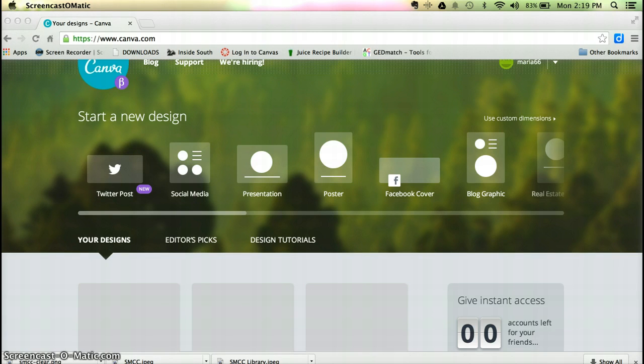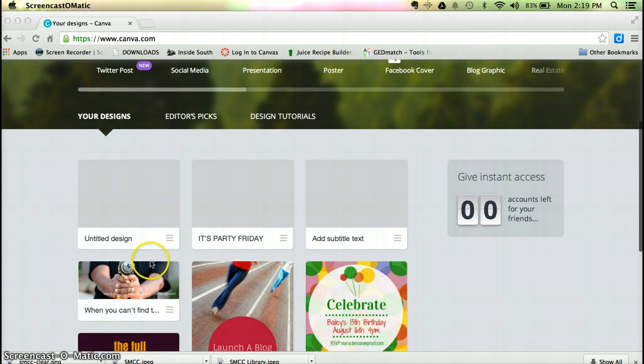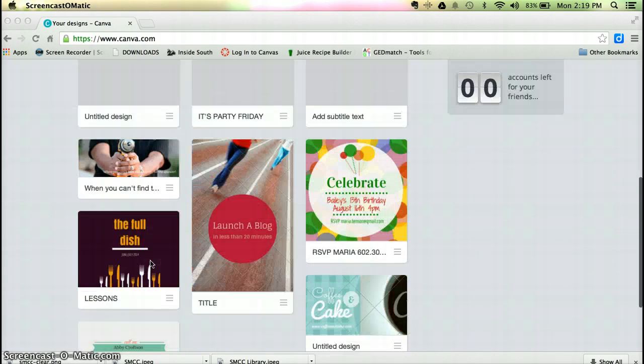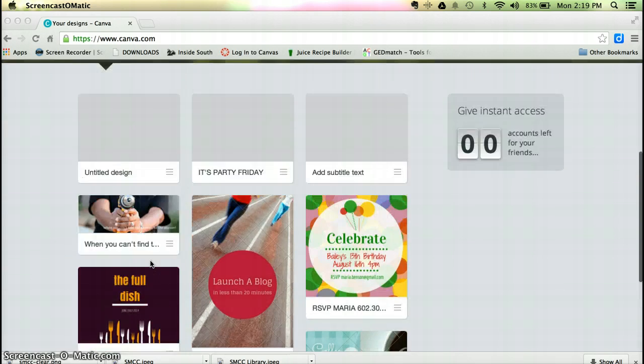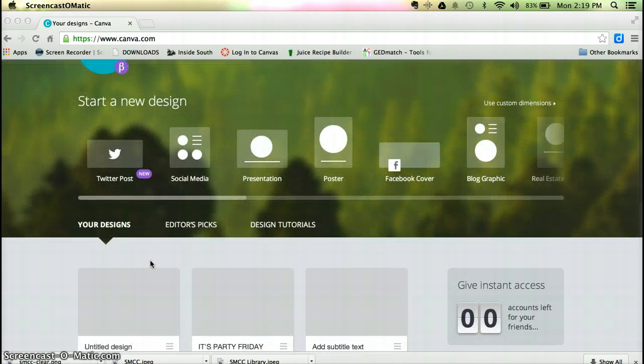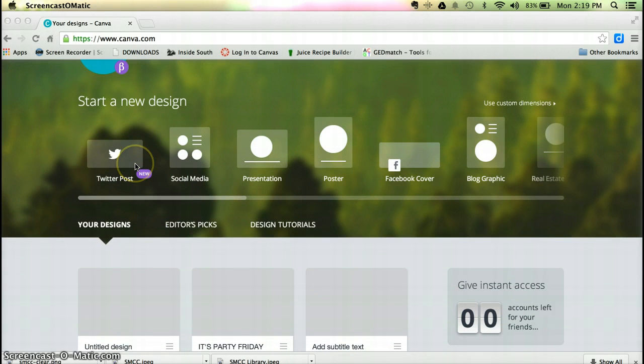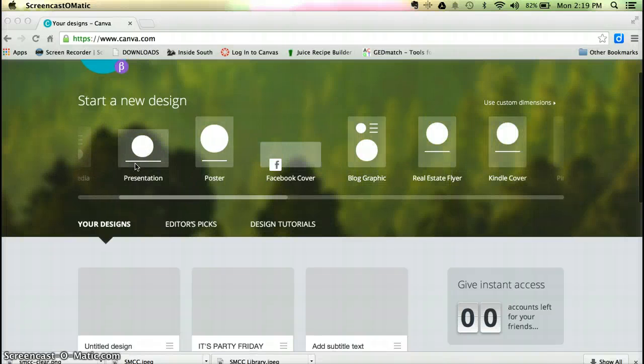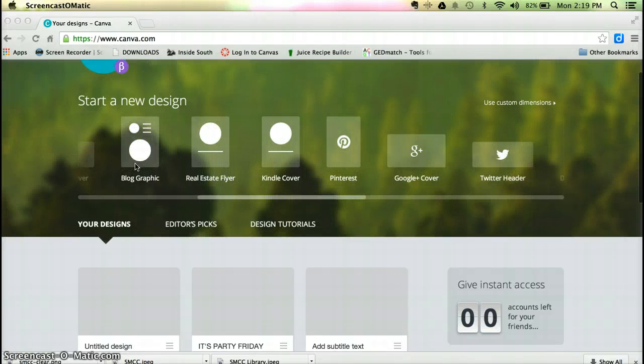I'm on Canva.com. It has tons of templates to choose from. As you can see, I've been making some things already. Whether you want to have a new cover page for your Twitter, a background for your presentation, Facebook cover page, or real estate flyers, it doesn't matter.